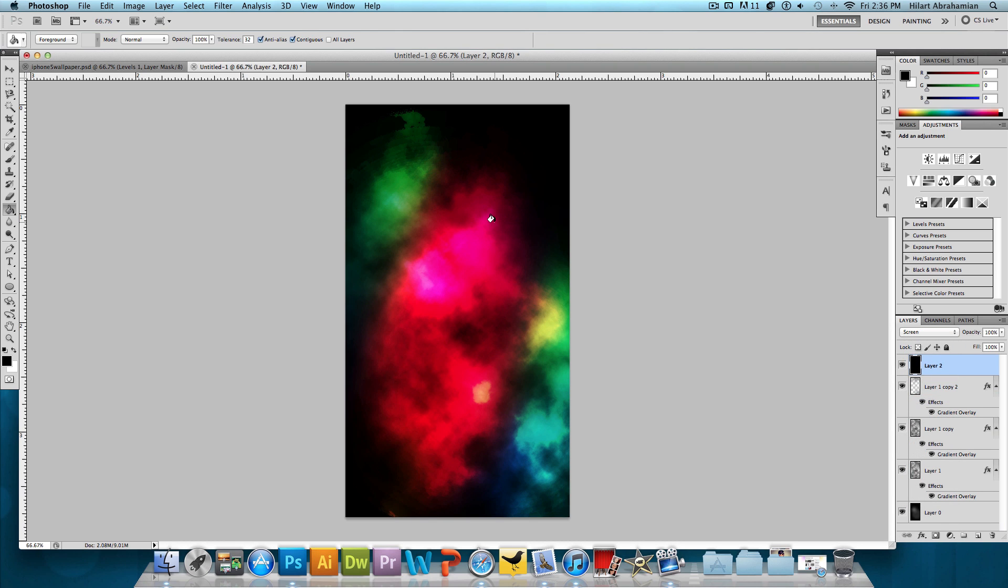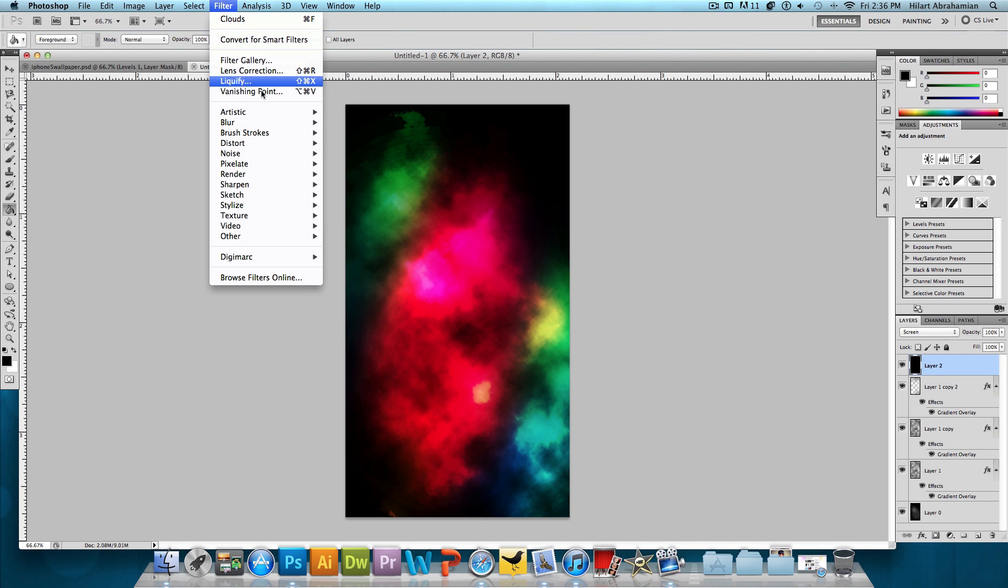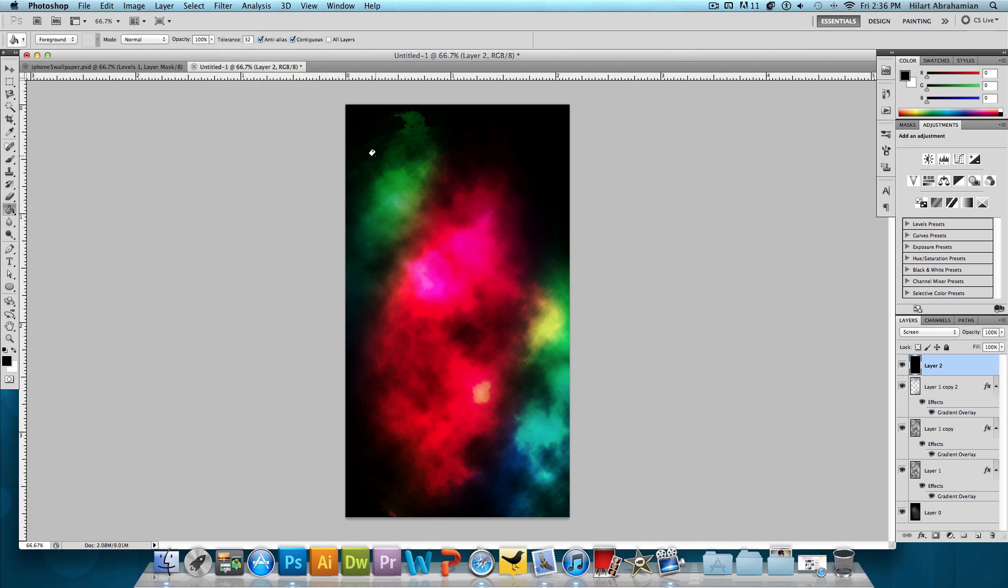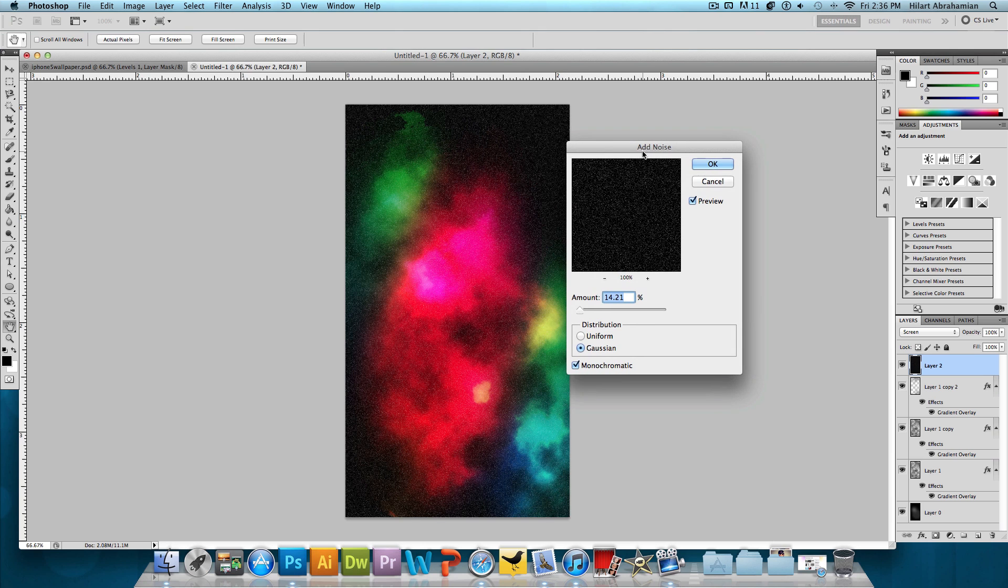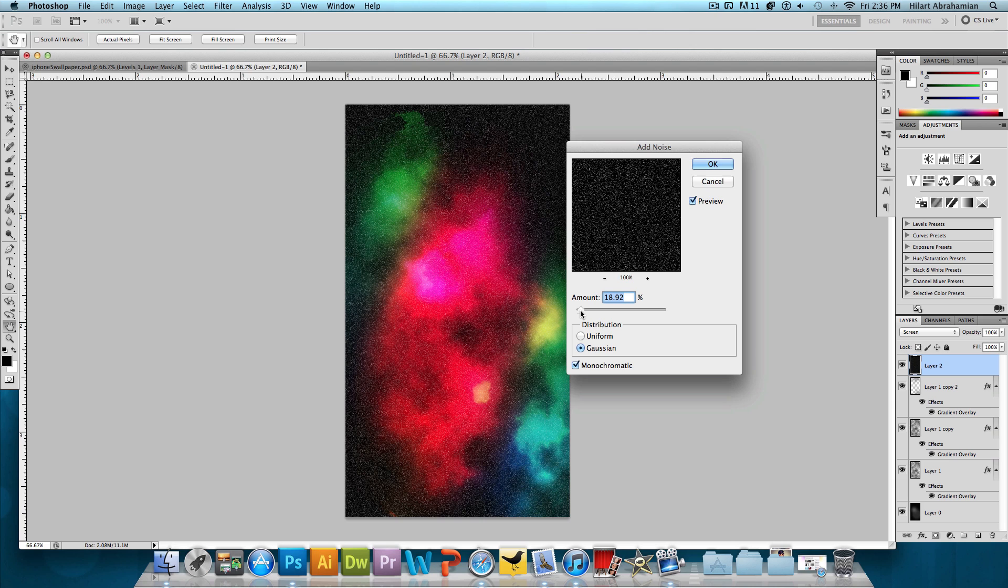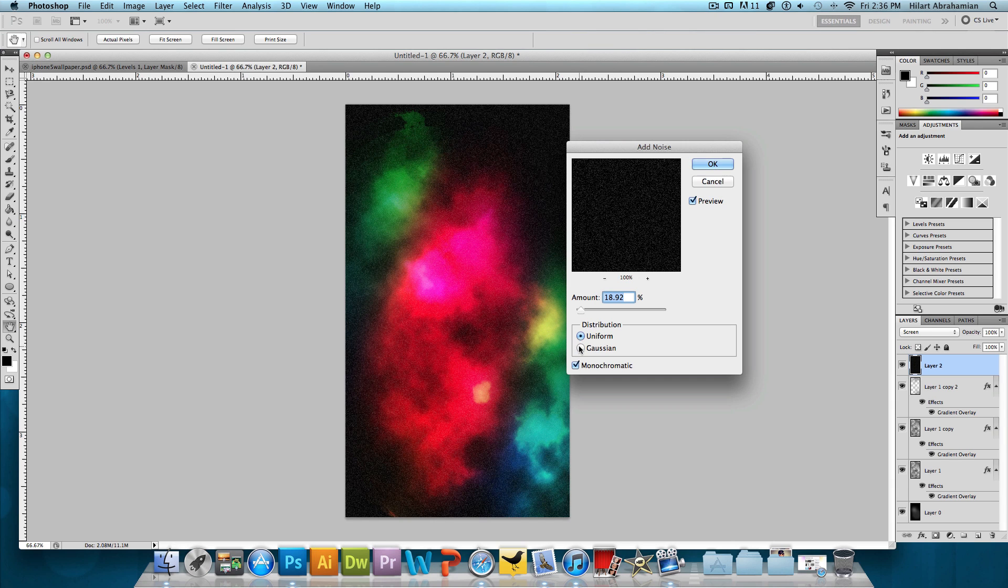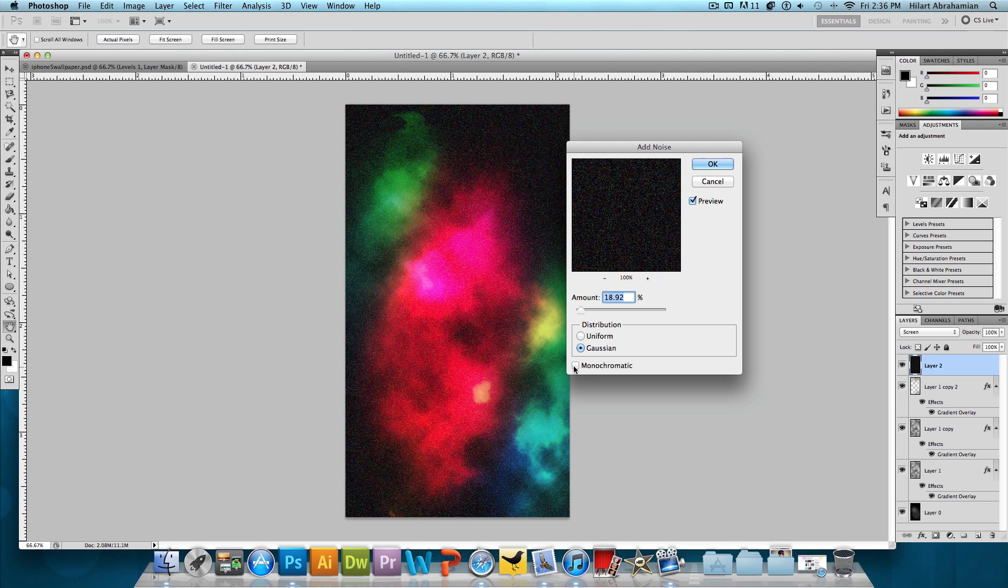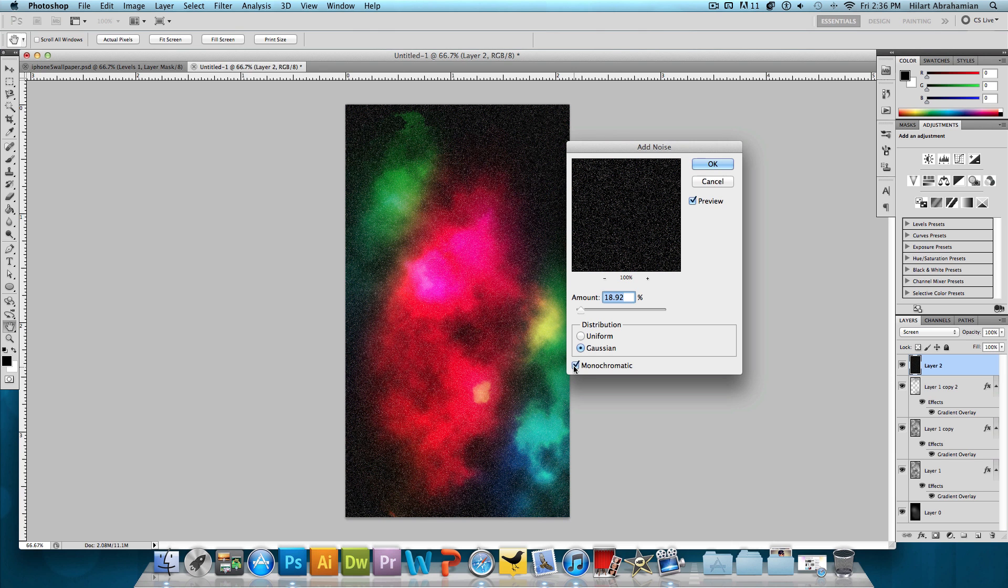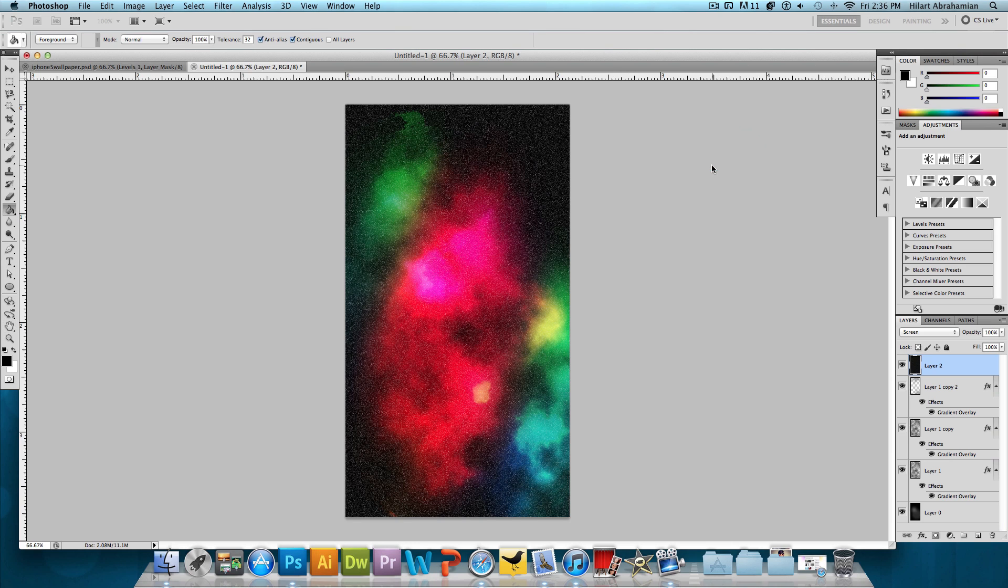But that's just what we want because now we're going to go to Filter, hover over Noise and add Noise. So we're making kind of a star-ish looking thing right now, but it doesn't look realistic yet. I want the distribution to be not uniform but Gaussian, monochromatic, definitely checked. And my amount is at about 18%. And press OK.